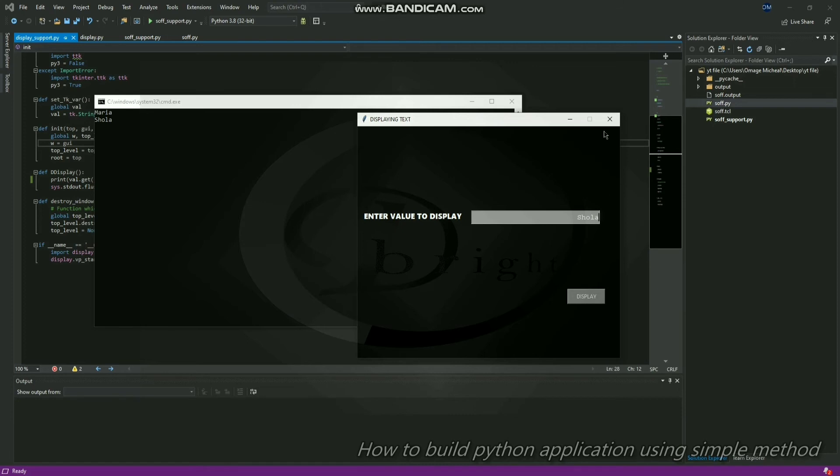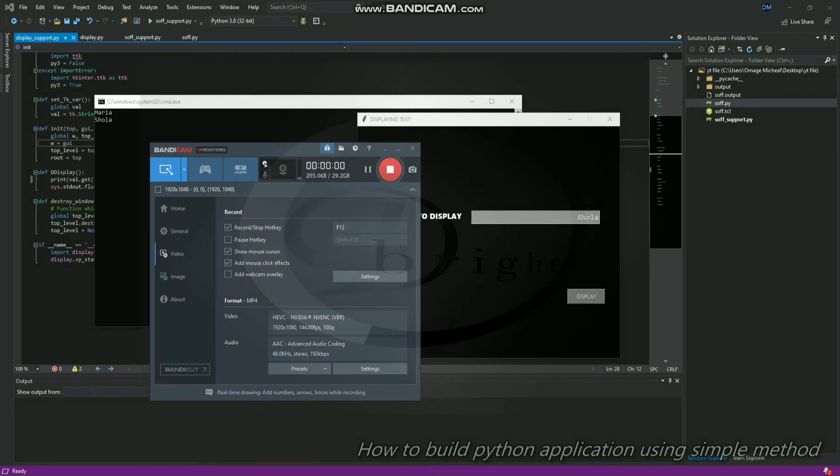This is the best method you can use to build a GUI with Python. I see no reason to start learning tkinter from scratch. Let's compile the file.